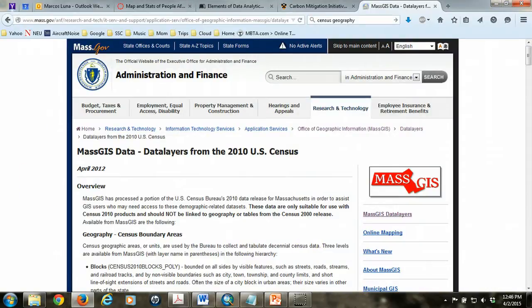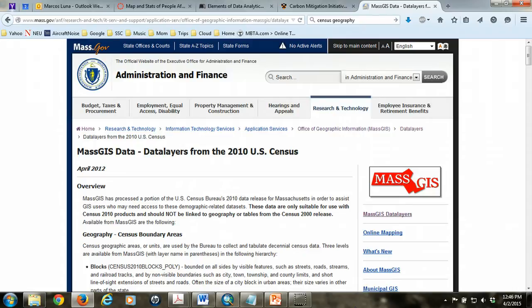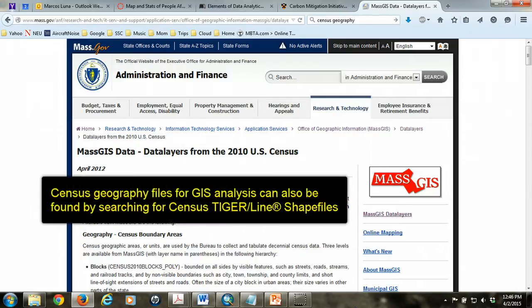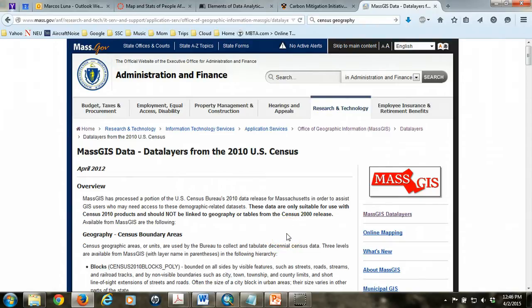The first thing that we're going to need to do is acquire the census geography and census geography data. This can be acquired from a variety of sources. The easiest one for us is MassGIS, but if you don't have access to that, you can always go to the census itself. And specifically, you'd be looking for TIGER data, T-I-G-E-R, which is the name referring to the geography that census offers. But again, we're going to use MassGIS for our purposes since we're working in Massachusetts.